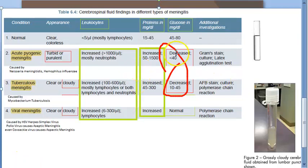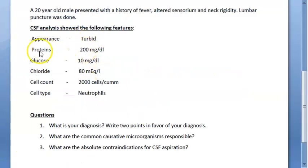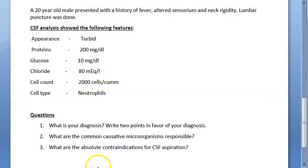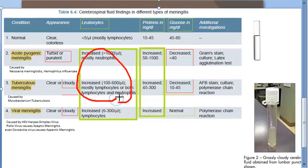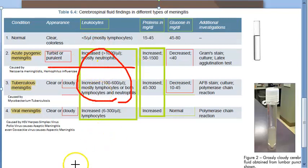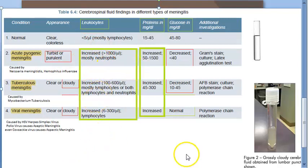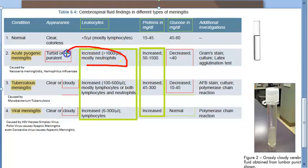Proteins are increased, glucose has reduced, and the cell count shows mostly neutrophils. Neutrophils are typically seen in bacterial kinds of infection. So this can be acute pyogenic meningitis. Let us go with this — it is acute pyogenic meningitis, because here you can see it is mostly neutrophils.